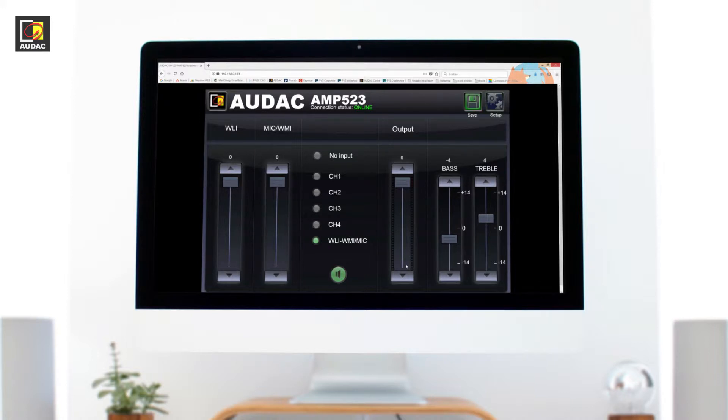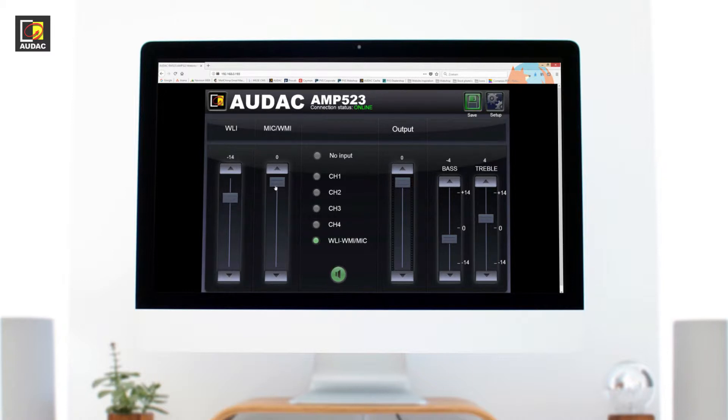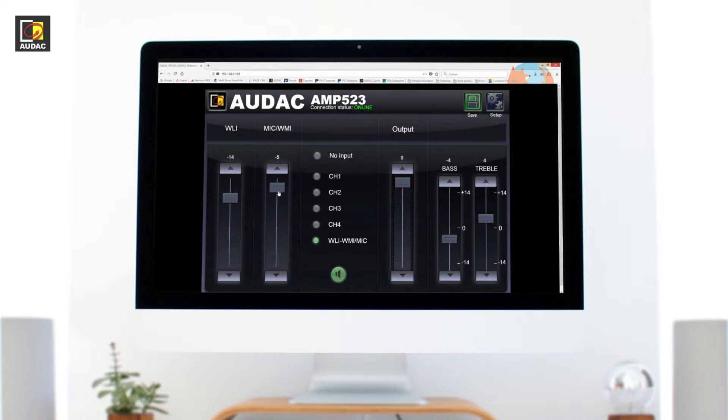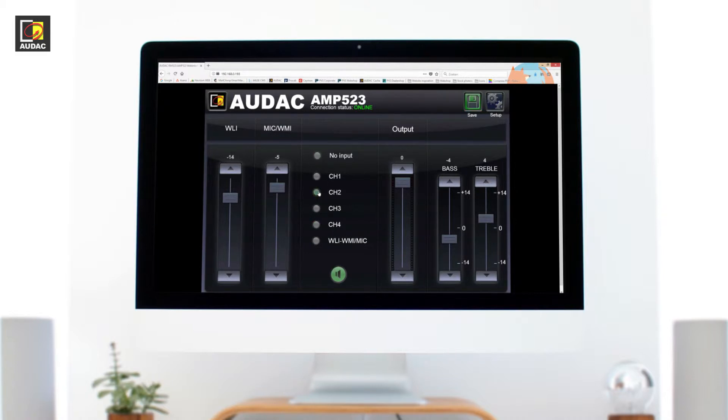On the left we have the input volume levels of the wall panels. One is a line input and the other is a microphone input. By selecting these inputs in the center of the screen you can decide how many and which inputs you would like to mix.